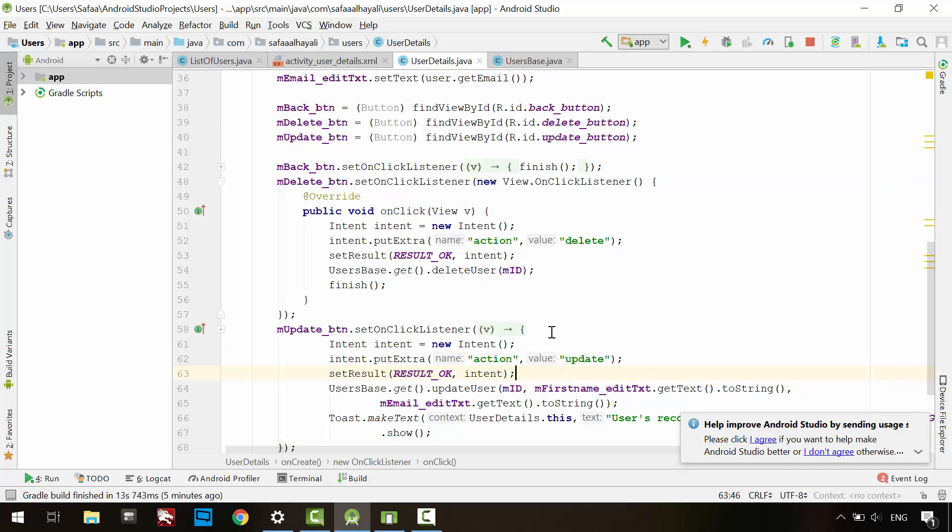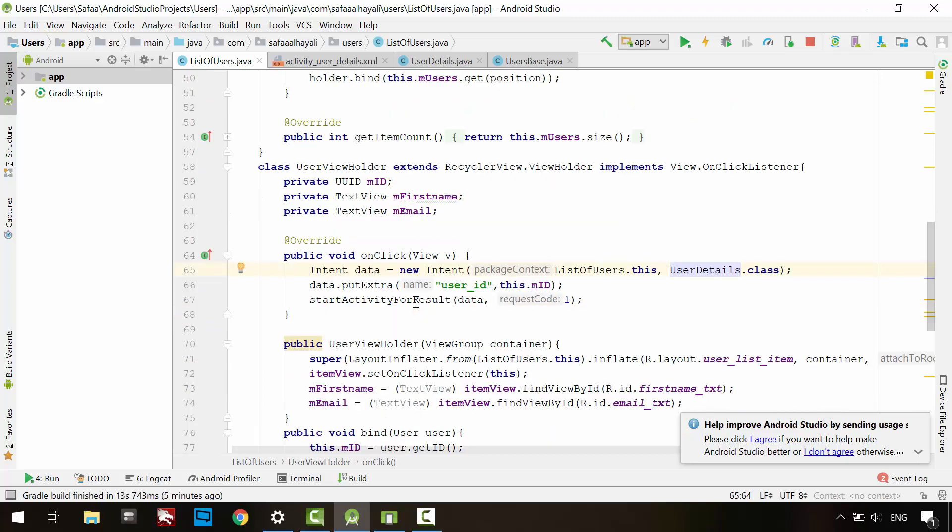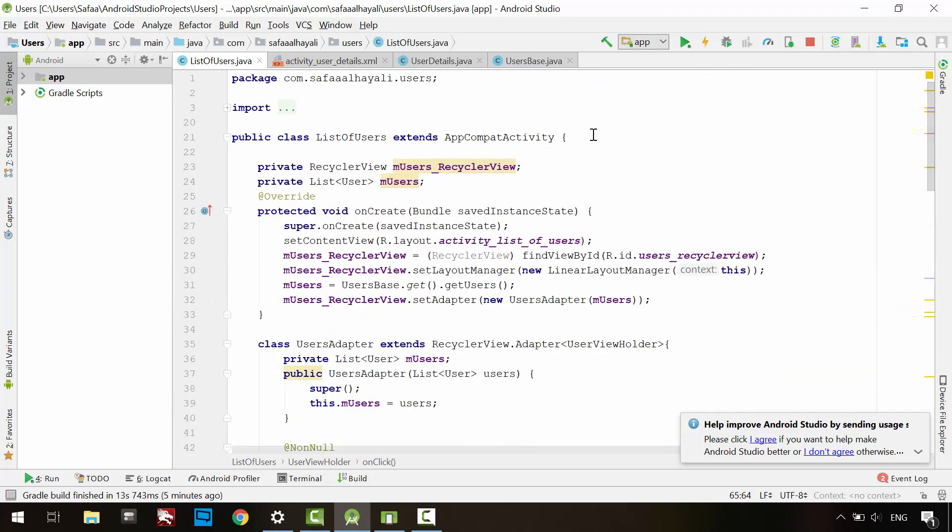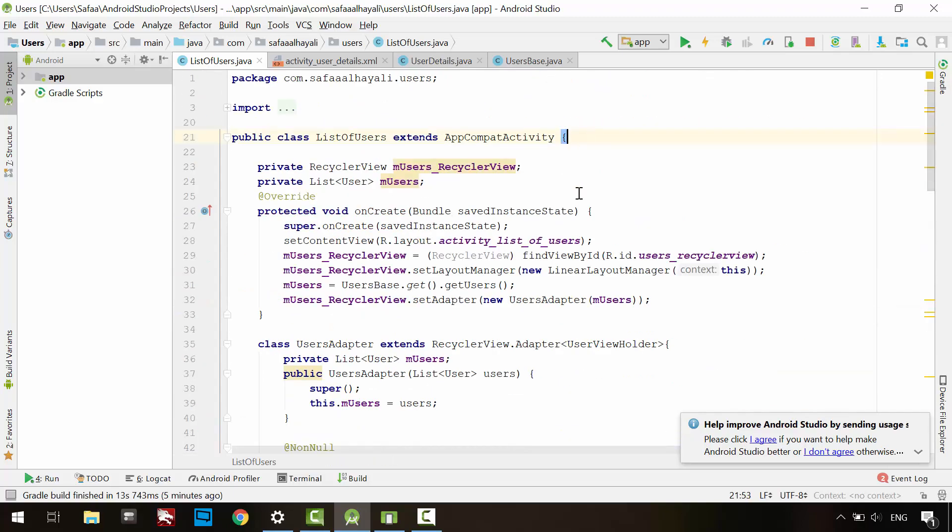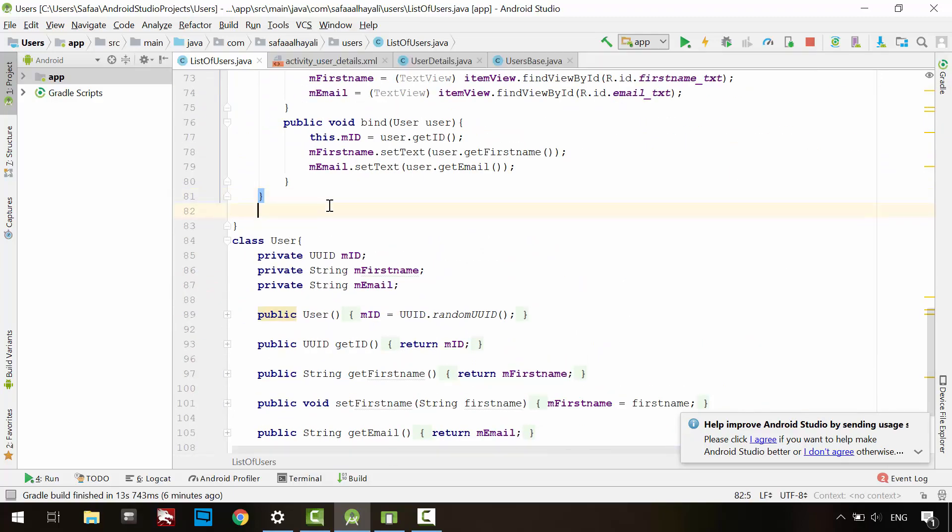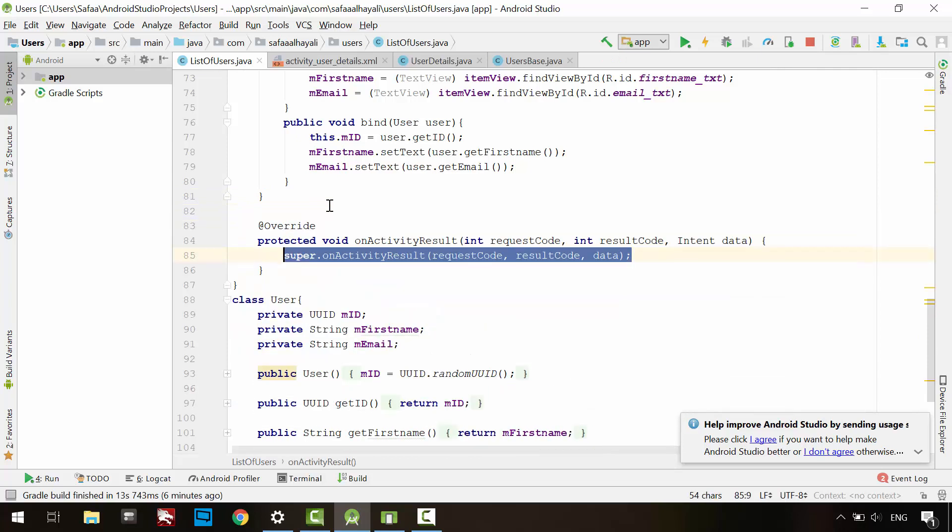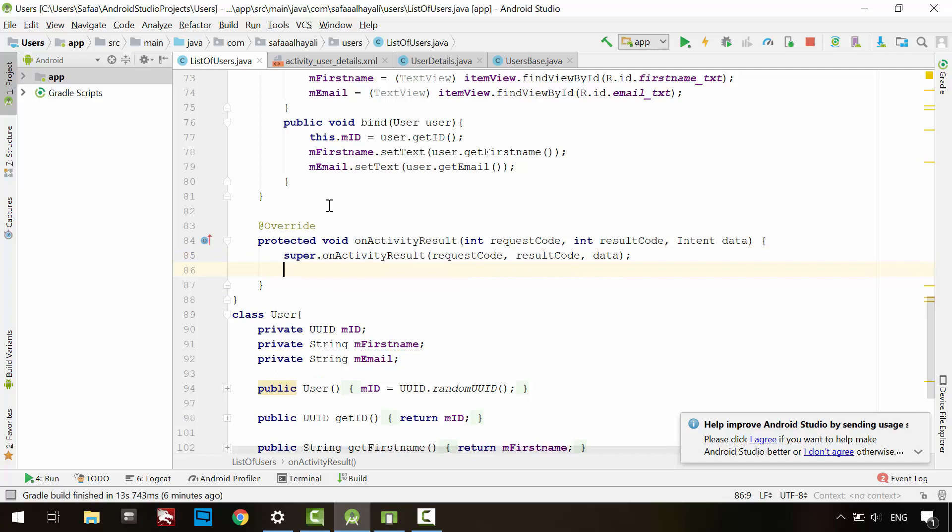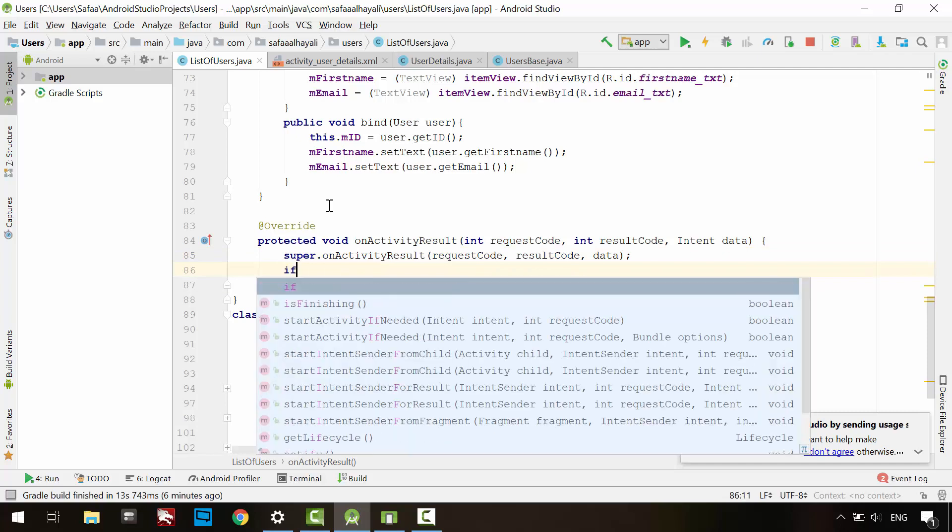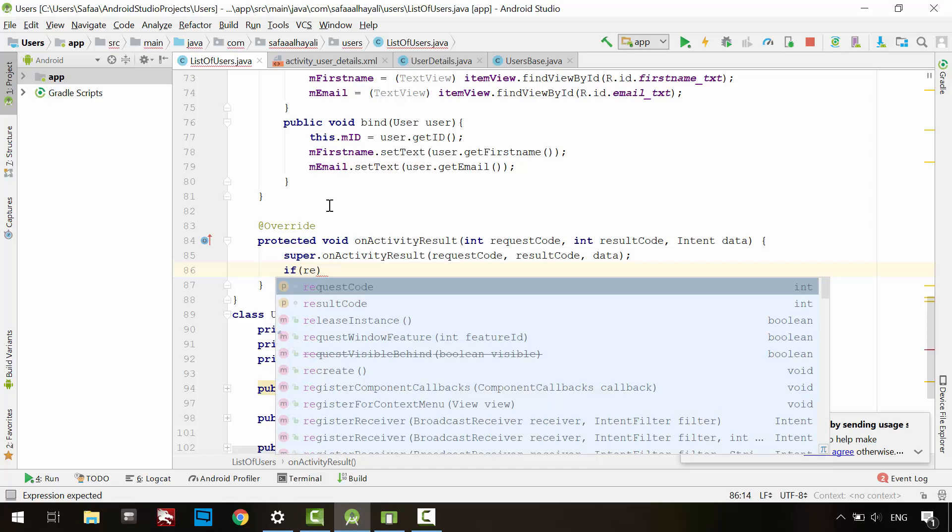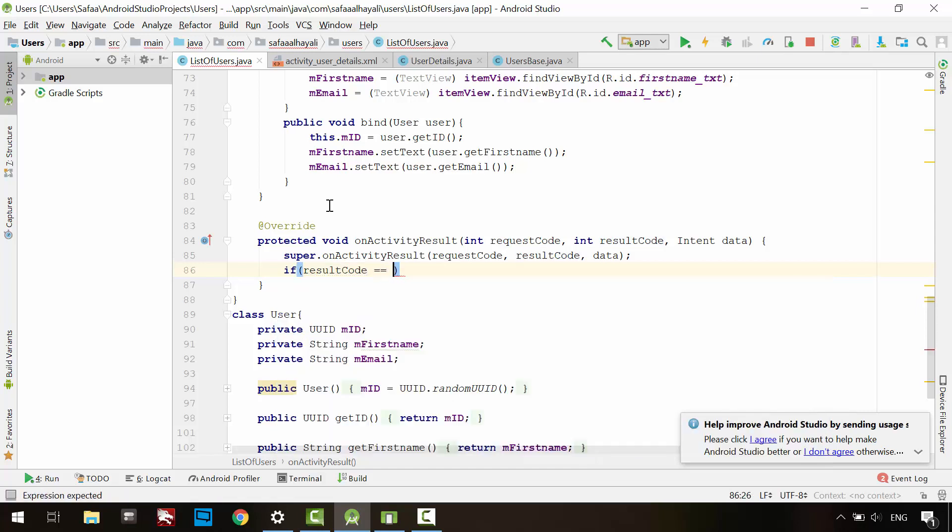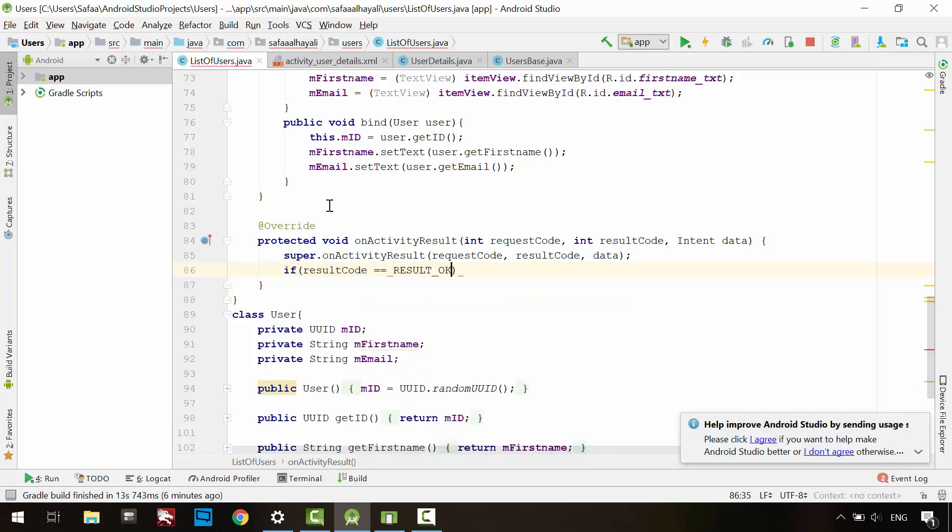Now we need to capture the result. Go to the list of users activity. In this activity, you need to override onActivityResult method. We have to check if the result is set by the child activity. To do this, you can check the argument resultCode if it is OK.